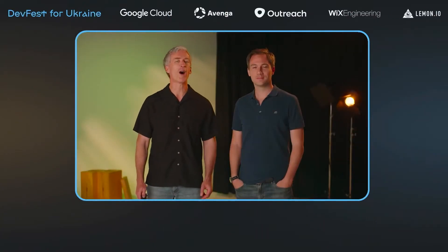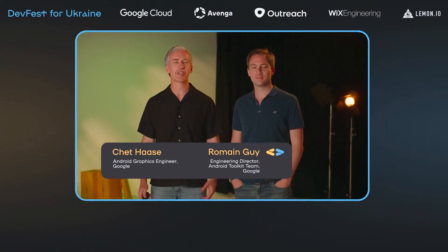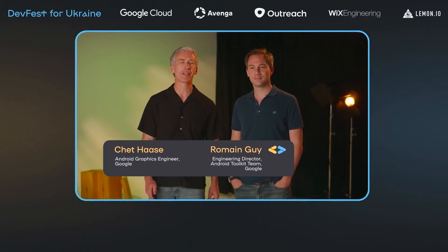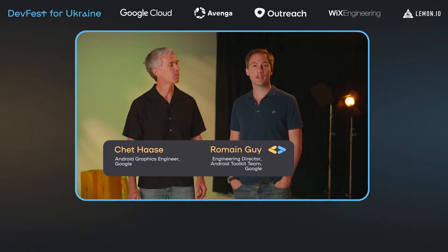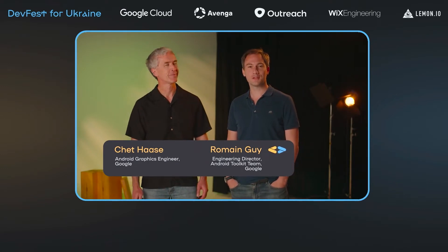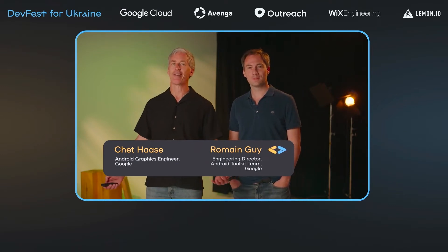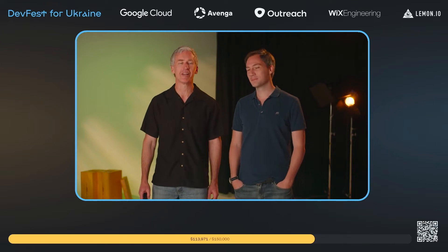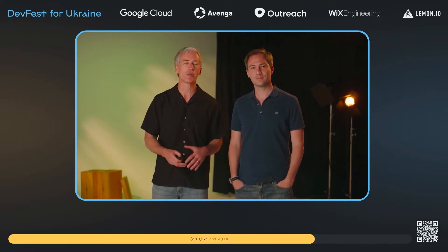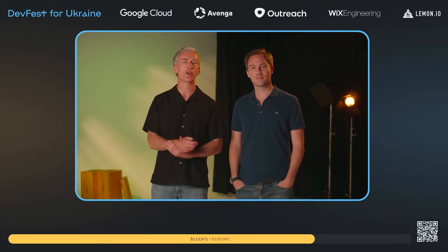Hello and welcome to Why Projects Succeed. I'm Chet Haas from the Android Graphics team. And I'm Romain Guy from the Android Toolkit team. We are happy to be here for this event for Ukraine. We hope you enjoy this talk and the other talks for the event. And why don't we get started?